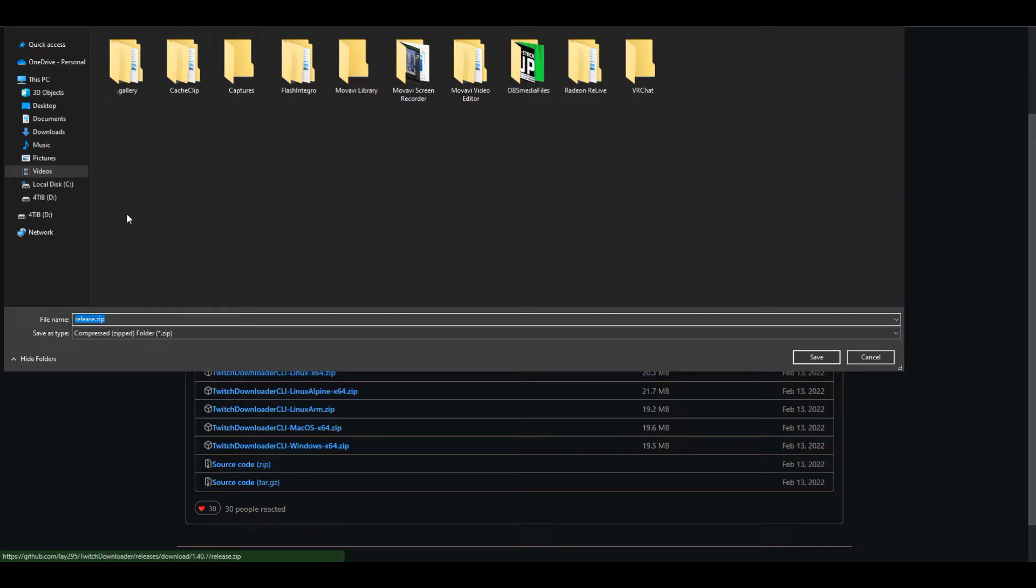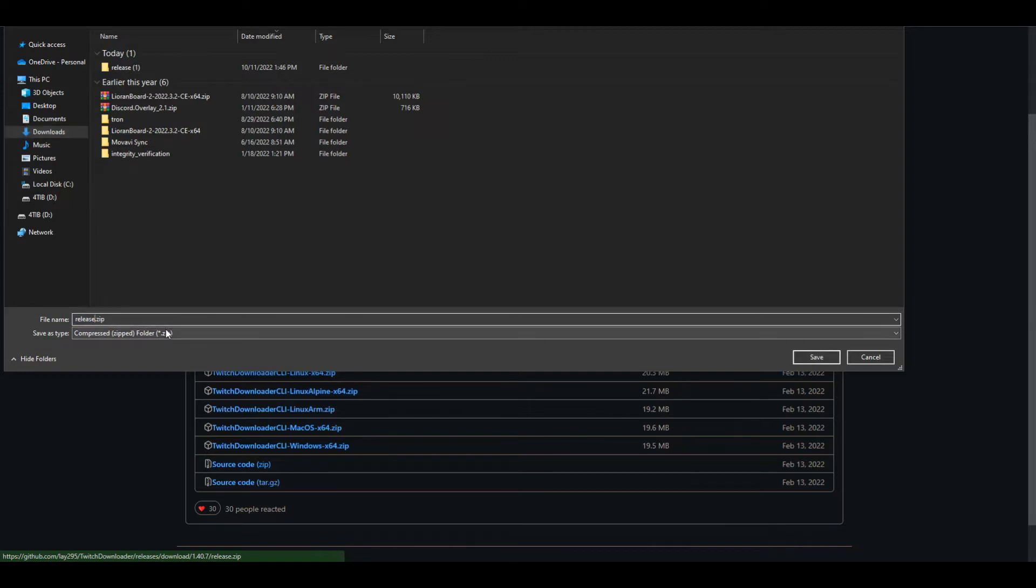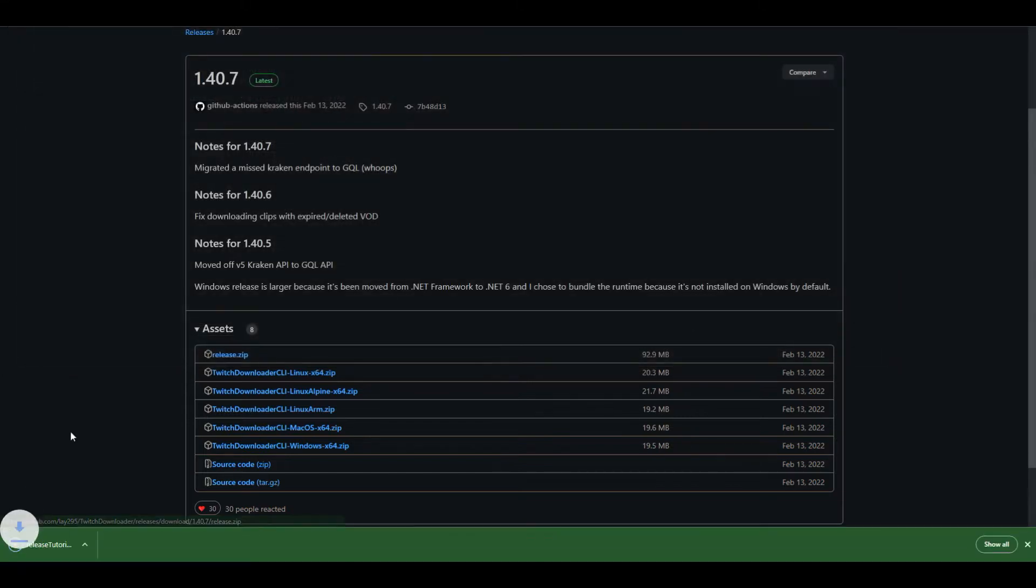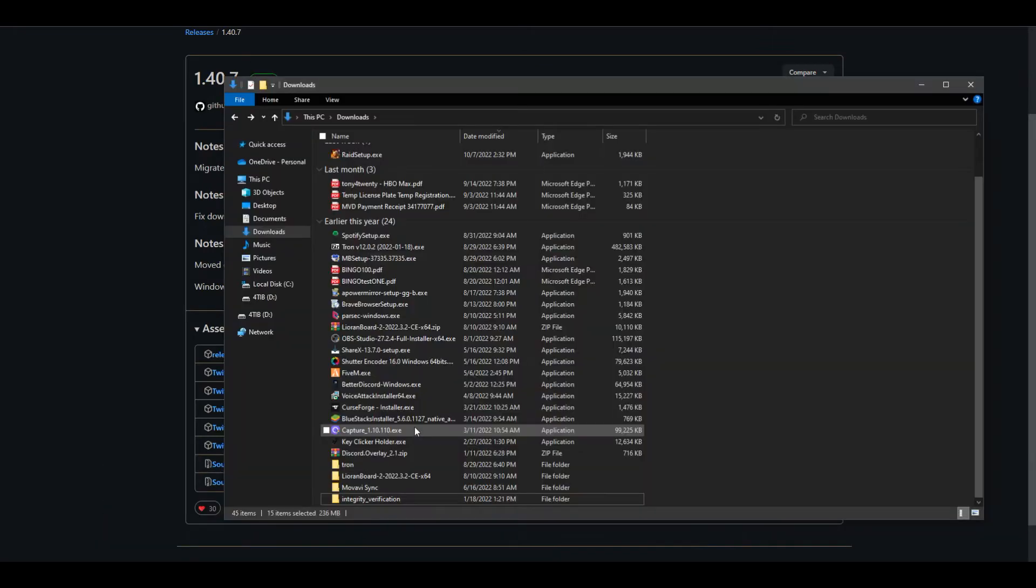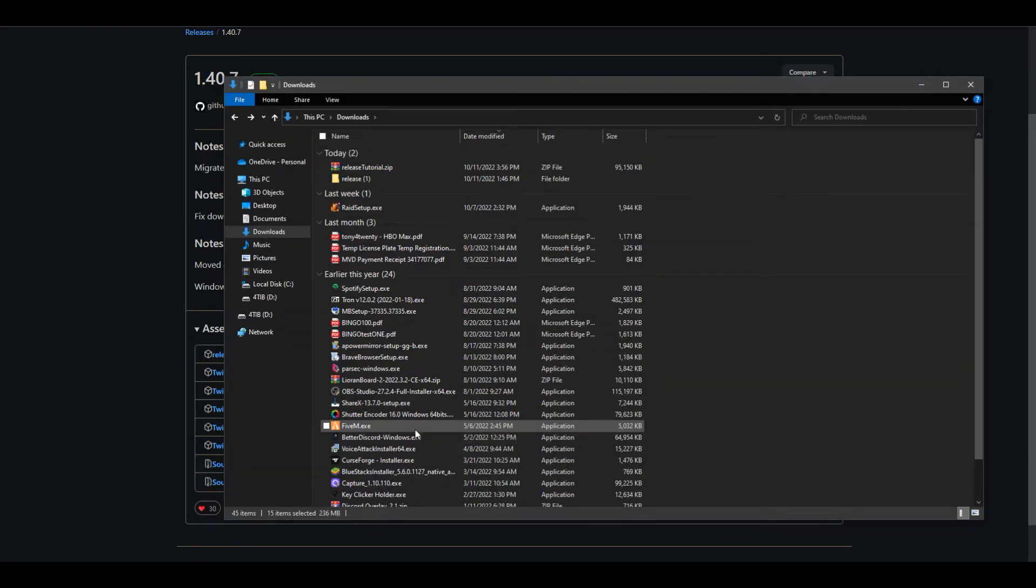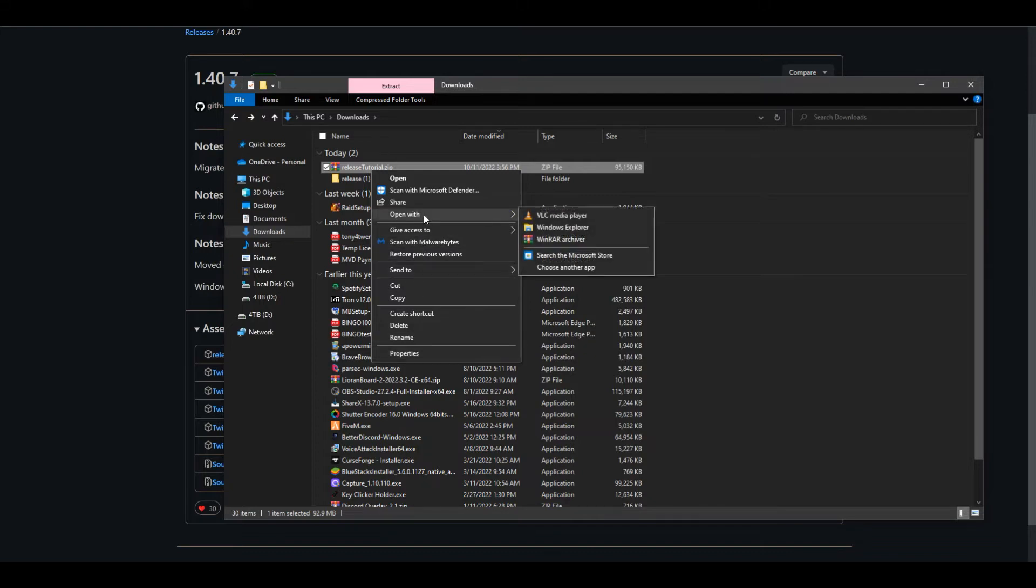I'm gonna rename it tutorial, of course, to make it so I already have the program so I can separate it and delete it later. Right now it's gonna try to open WinZip. I just have both, but we're gonna use 7-Zip instead. 7-Zip is what I recommend to most people.